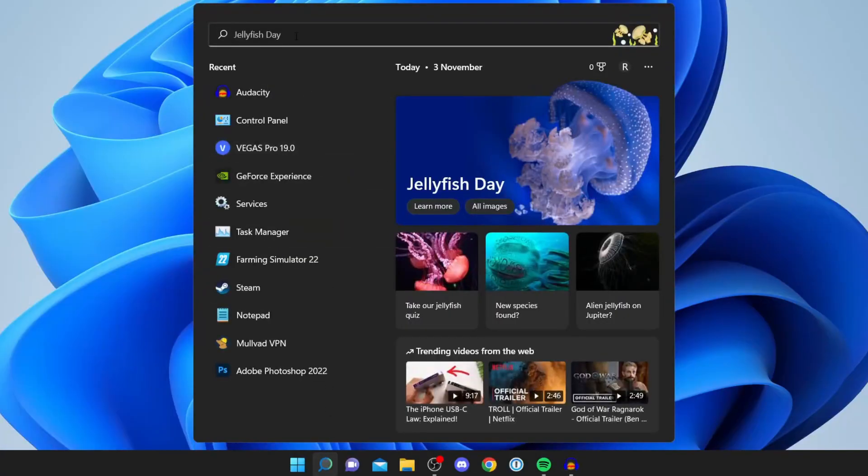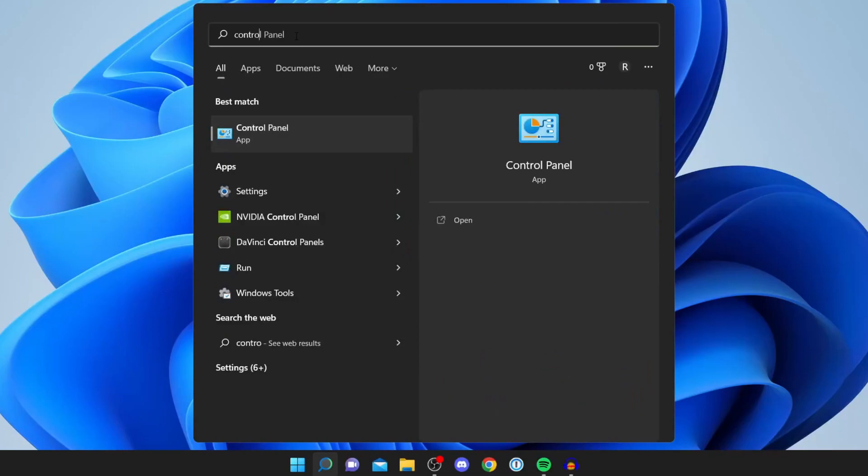Search for Control Panel. You may notice we aren't using Settings—you can't change it there, but you can in Control Panel. Let's search for Control Panel just like so, and it should pop up. Tap on it.